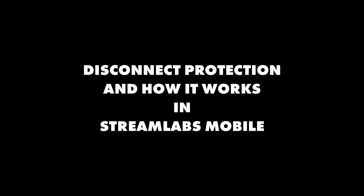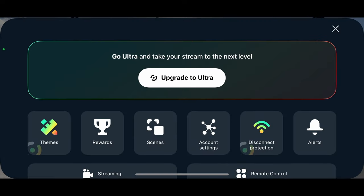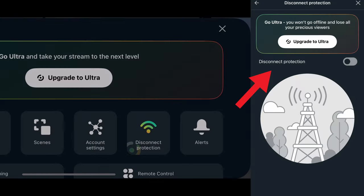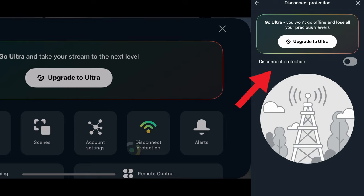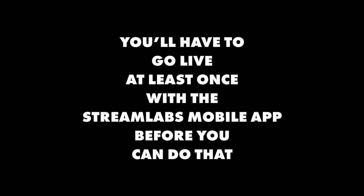Finally, let's quickly cover disconnect protection and how it works in Streamlabs mobile. Normally this is a premium only feature as part of their Ultra subscription service, but I'm going to show you how to redeem it for free. As a brand new user you'll have to go live at least once with the Streamlabs mobile app before you can do that.